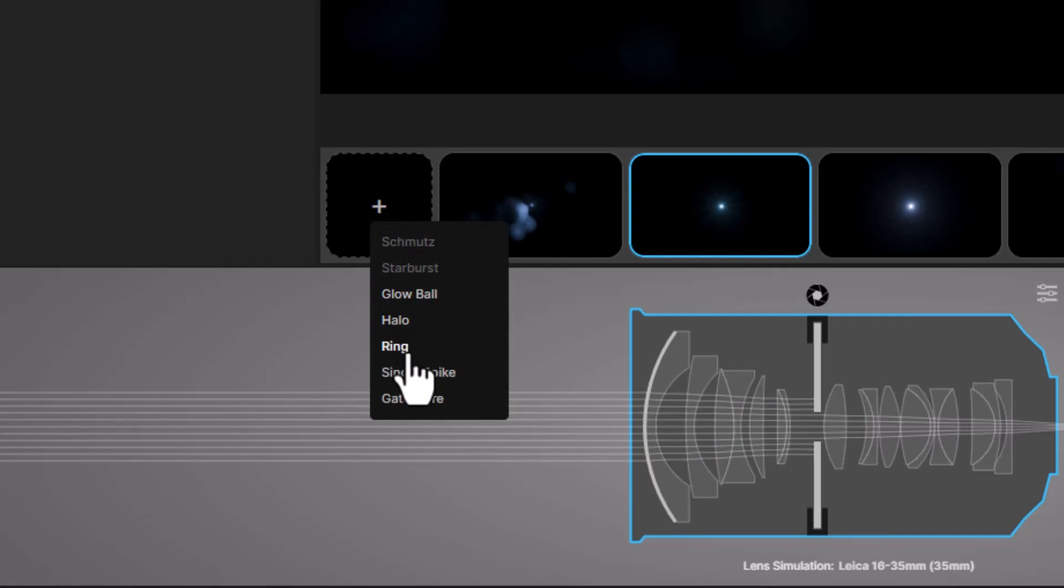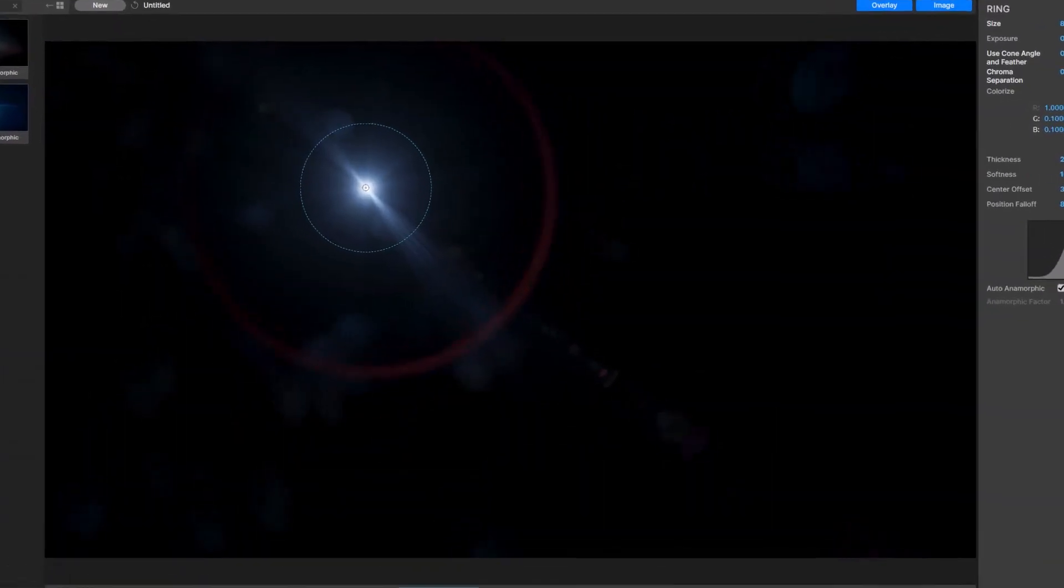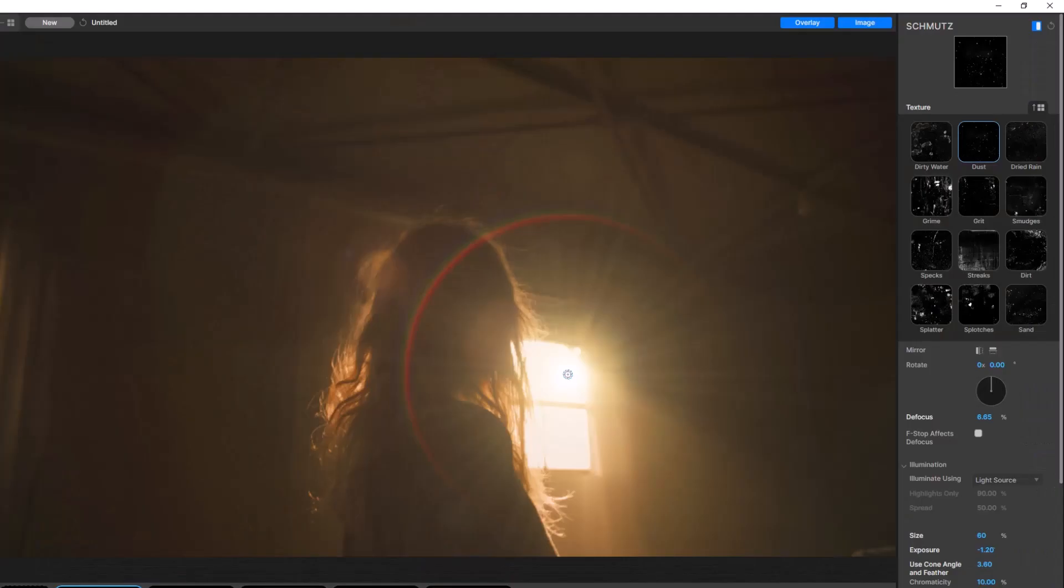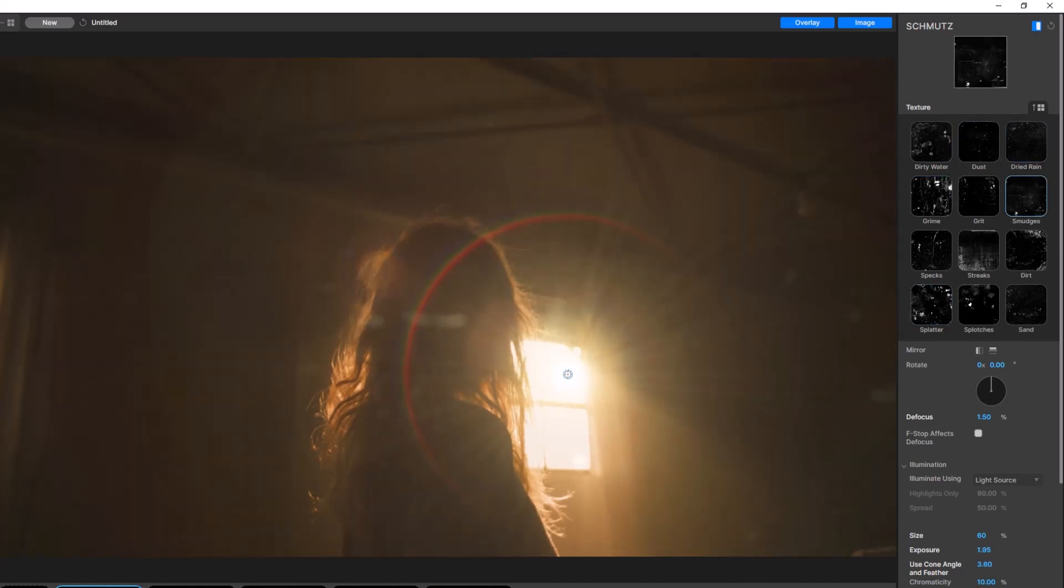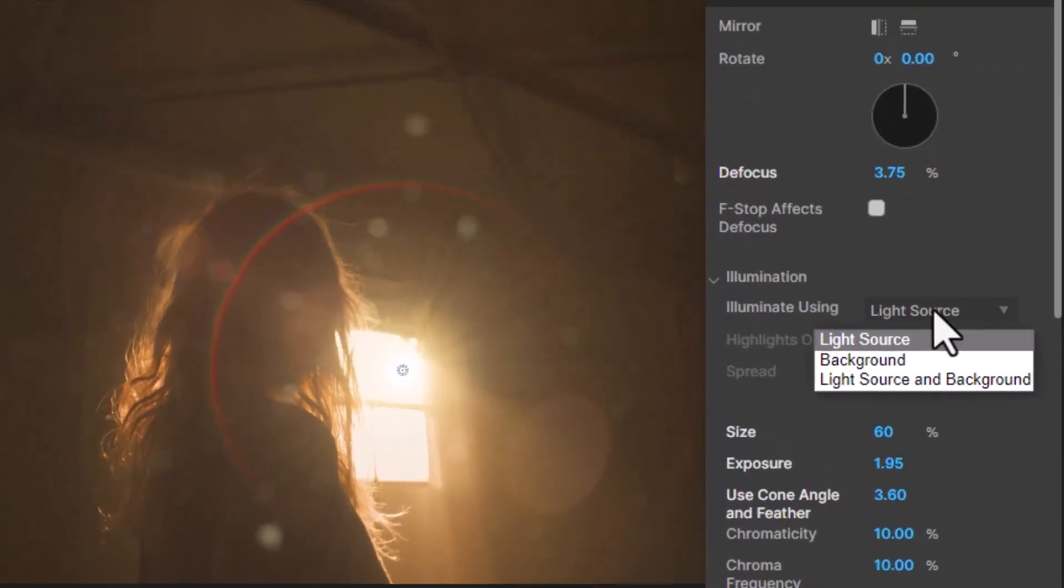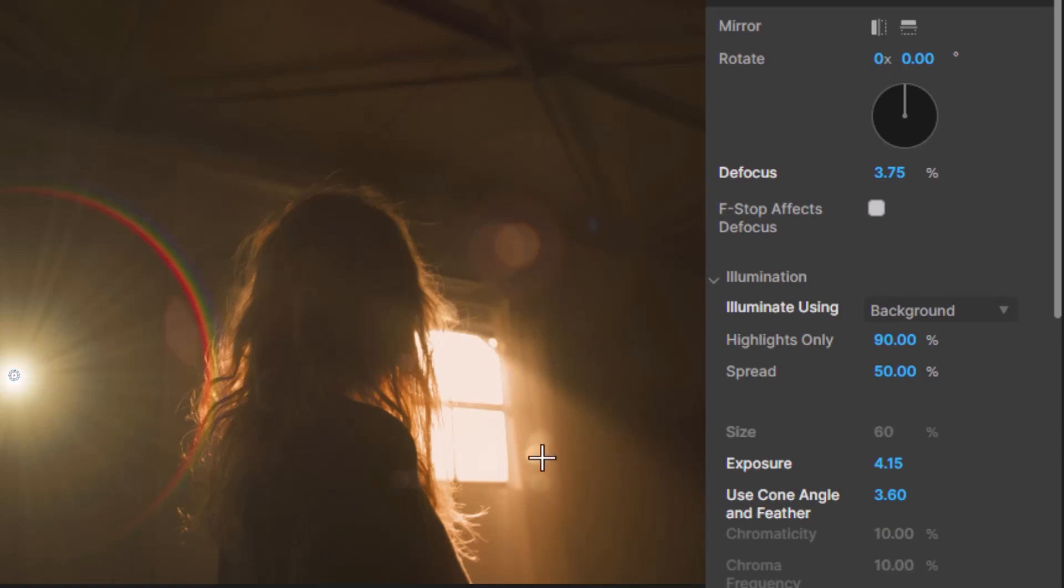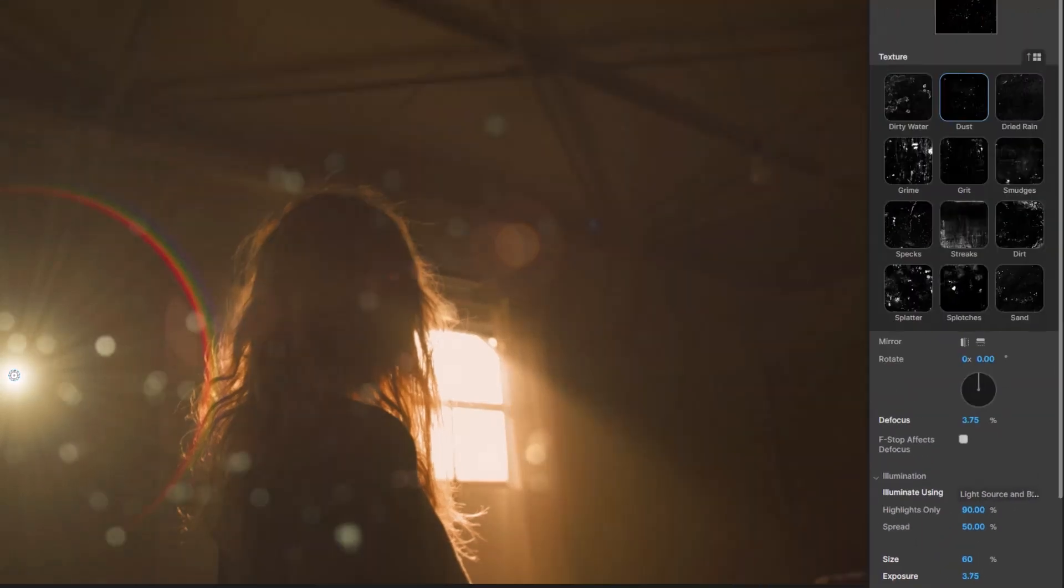Real Lens Flares also adds a new ring projection, which is great for those classic 1970s and 80s movie looks. And, in what is sure to be a favorite, schmutz can now be illuminated by the background, or your flare, or both.